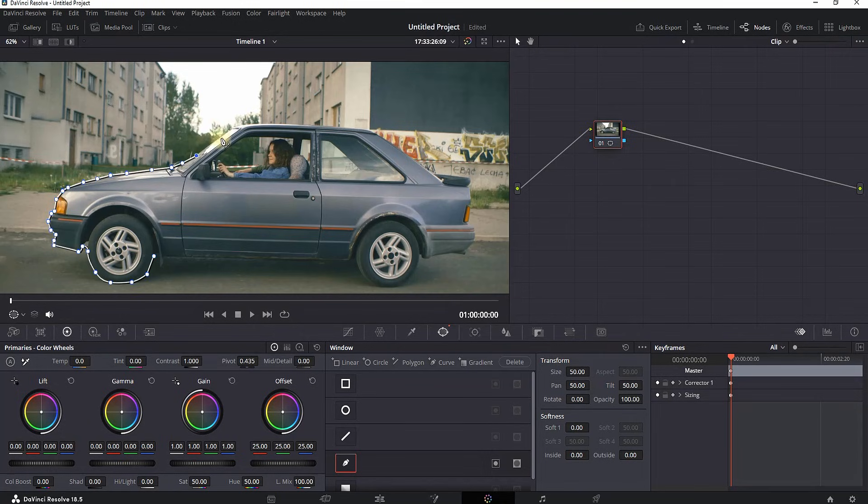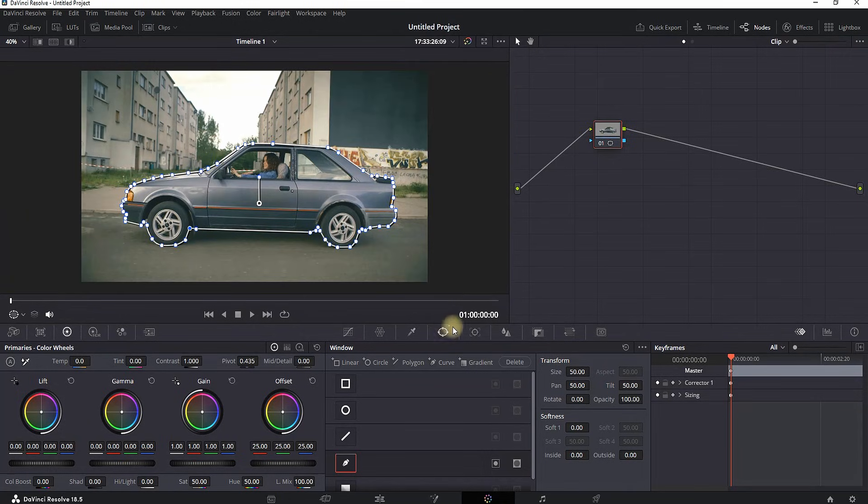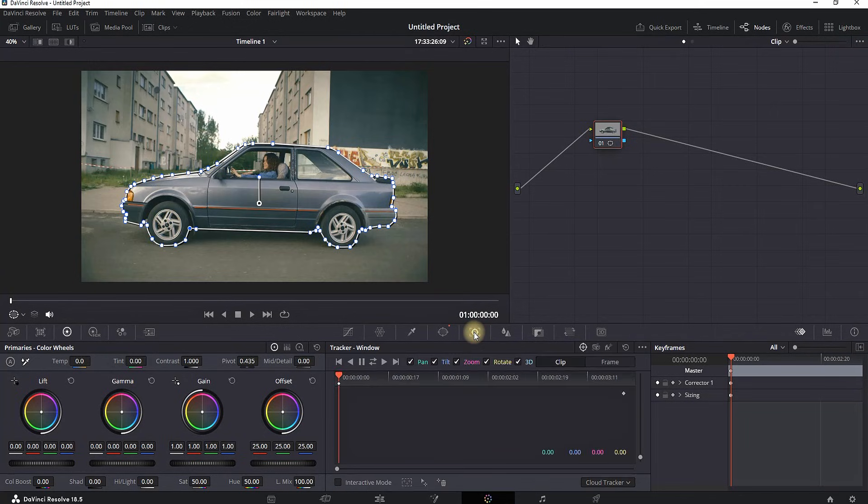So I'm using this car, I'm making a mask over it, I'm connecting the first dot with the last one and after finishing we need to track it. So we're going to tracker which is right here.